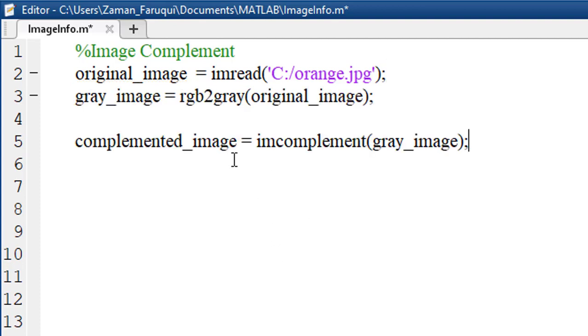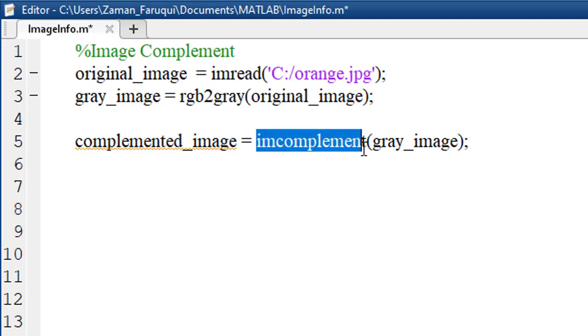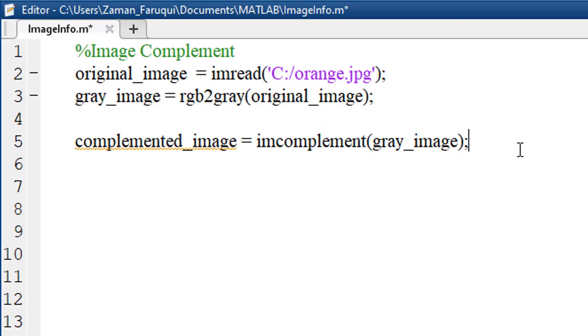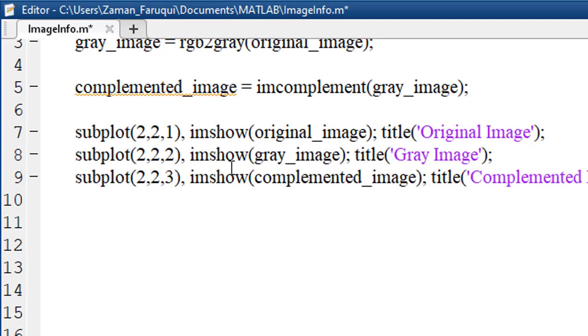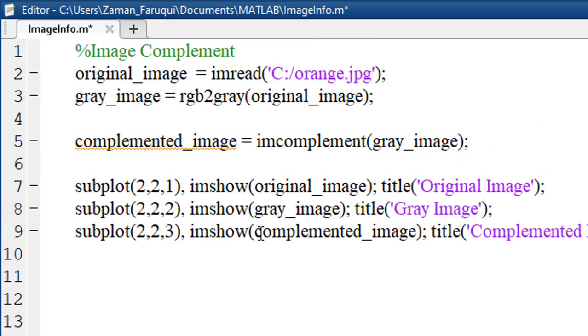Finally, using MATLAB's IMComplement function, we have to complement the image. And using MATLAB's subplot function and IMShow function, we can visualize the result.